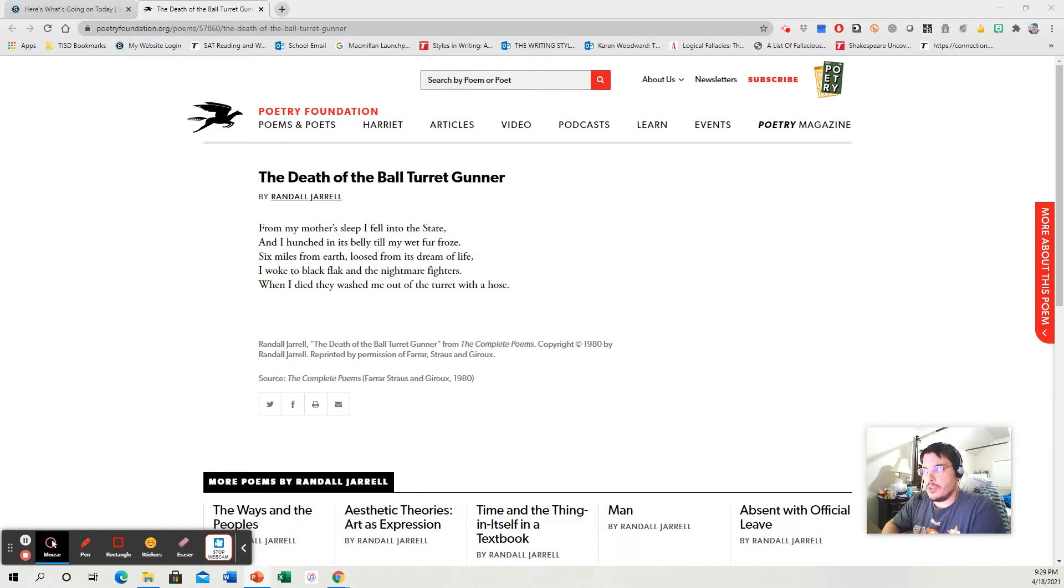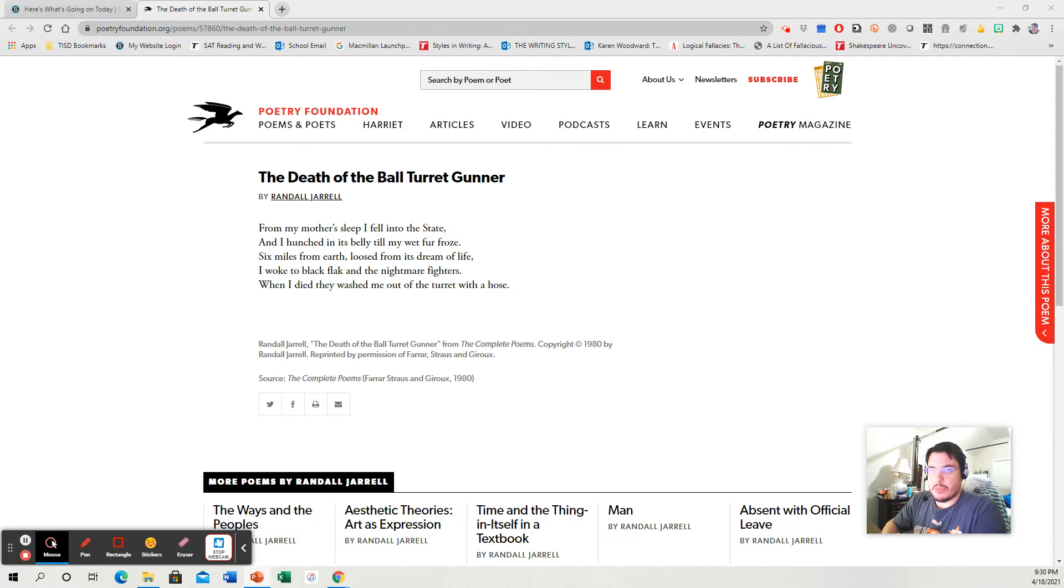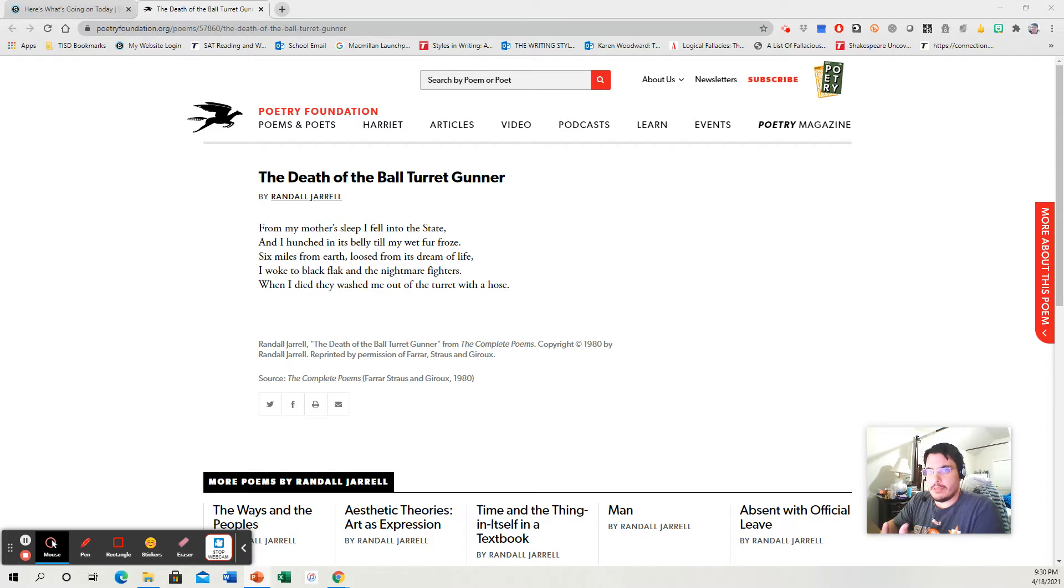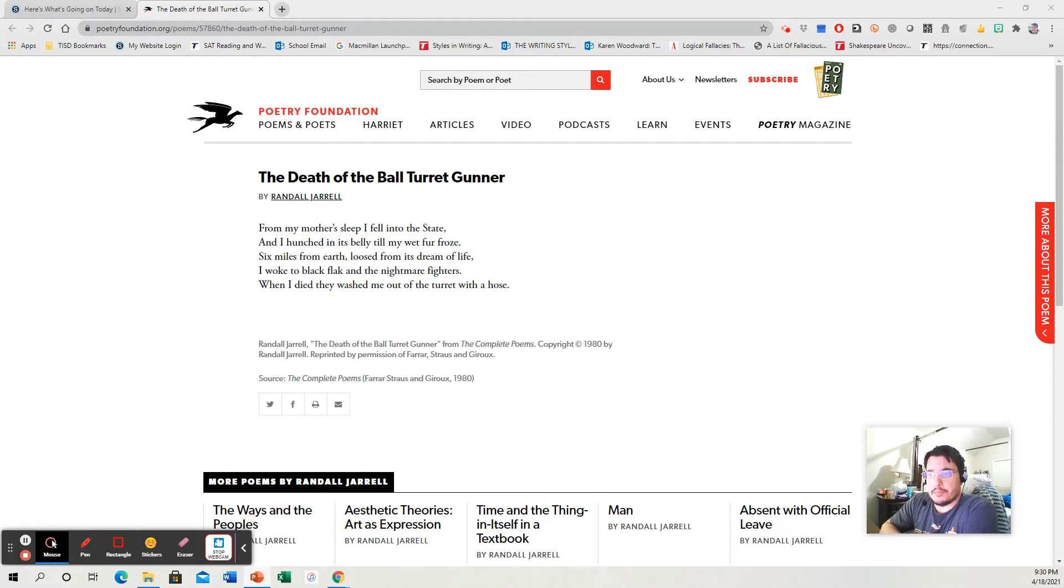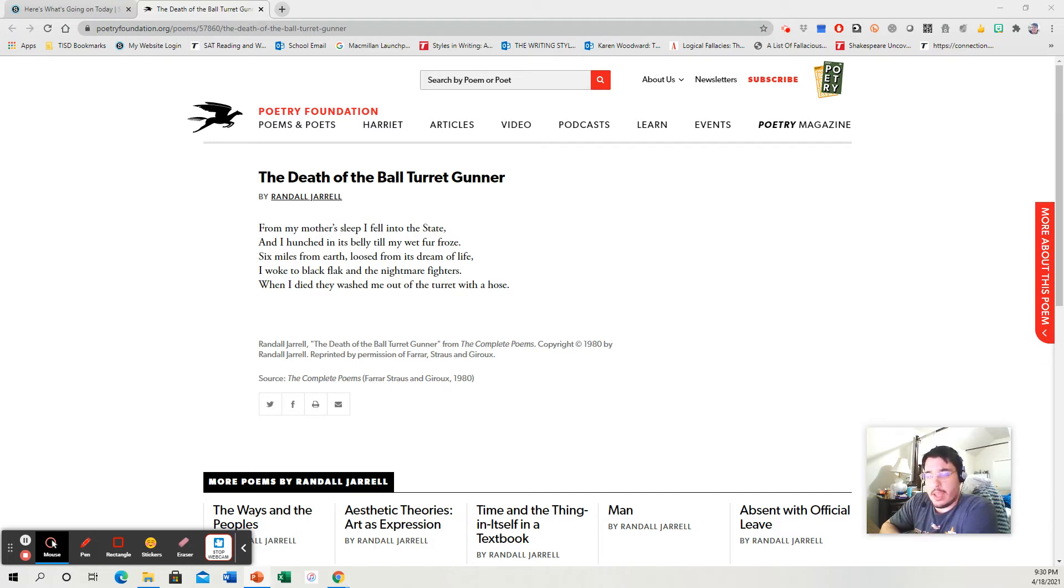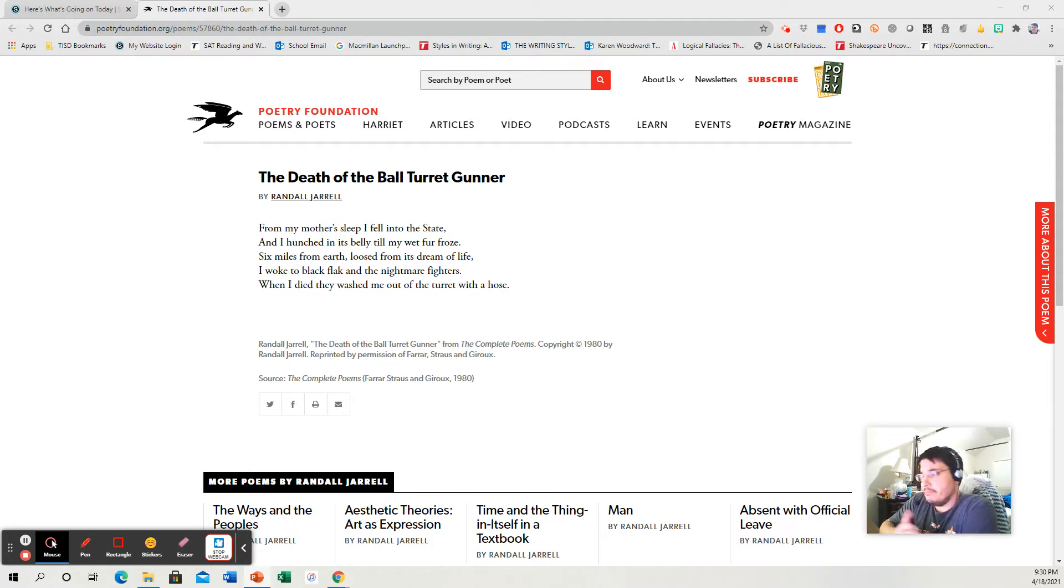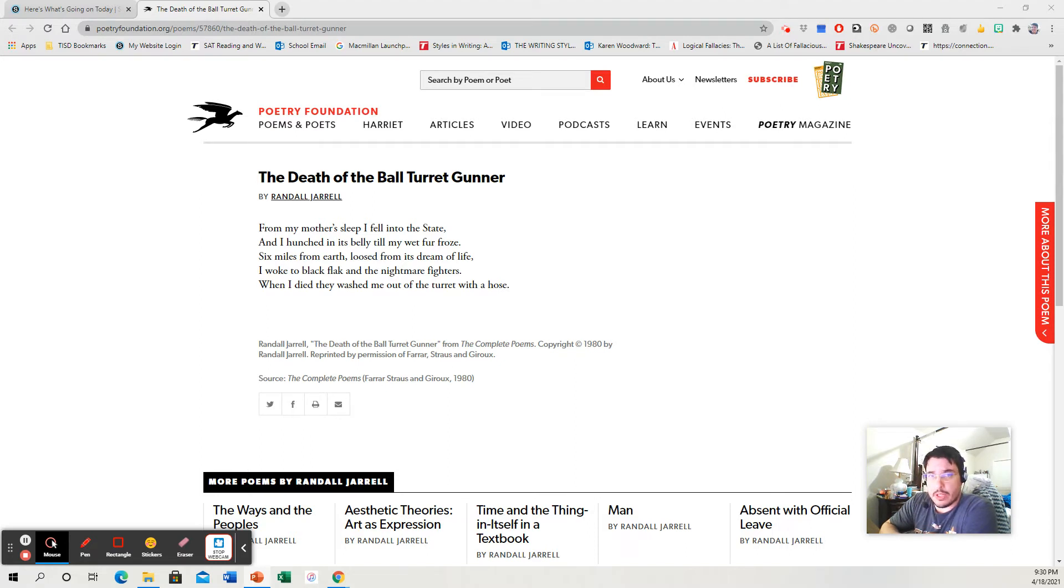So the first step is summarize the poem. So I'm not going to follow exactly like how many sentences and whatnot, but just to give you an idea. So first, if I'm just summarizing this poem, it's about a guy who was a ball turret gunner who died. Simple as that. I'm ignoring the metaphors, I'm ignoring the symbolism, the imagery. It's a graphic, detailed account of a ball turret gunner who died.